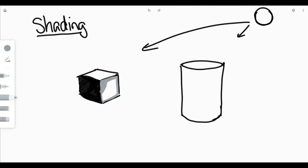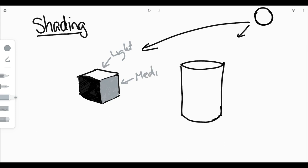If you're using just pencil and paper, which most of you are, you would just not press as hard with your pencil to get a medium value of shading. And there I have three different values: I have light, then I have medium, then I have dark.